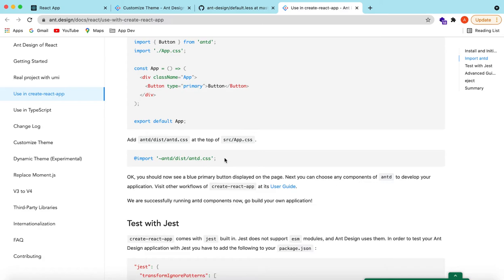I have also created multiple videos on different Ant Design components like button, input, dropdown, table, progress bar, and spinner. I will add the links of those in the description below so you can take a look at all of them. So the groundwork is set up.